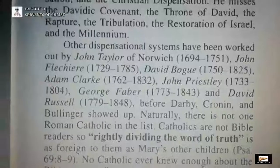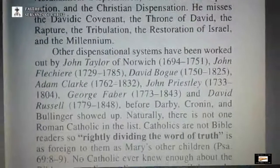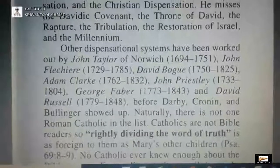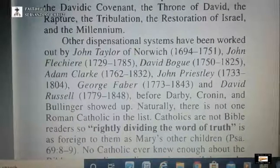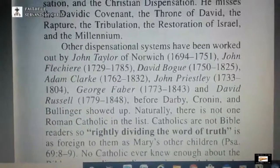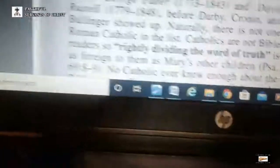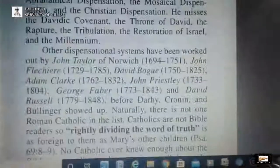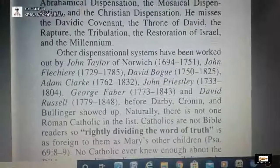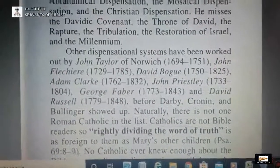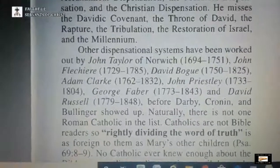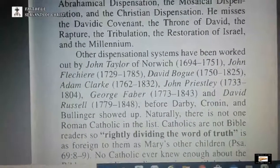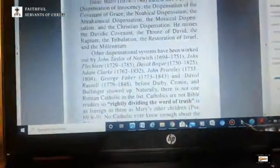Here are other dispensational teachers: John Taylor, John Fletcherry, David Bogue, Adam Clark, John Priestley, David Russell — all these guys before Darby, all the way from the 1700s and 1600s. So the lie that dispensationalism was invented in the 1830s is false. Here are people before 1830 that taught dispensational teaching.